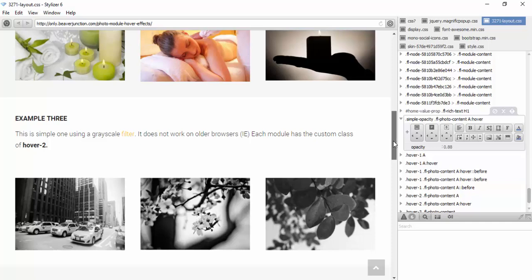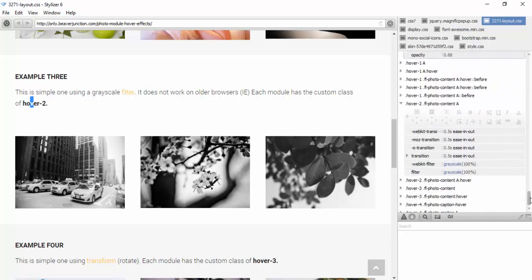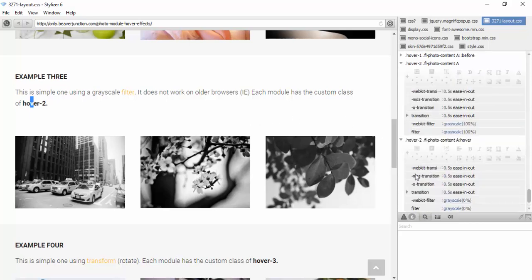On example three I've used a CSS3 filter for grayscale — let's take a look. I've used two advanced properties: the transition and the grayscale filter. On the actual content module itself I've set the grayscale to 100, which is why it's showing as a black-and-white image. On hover I've reset that to zero, so when you hover over it the color returns. The transition is set to half a second, giving a smooth glide in and out.